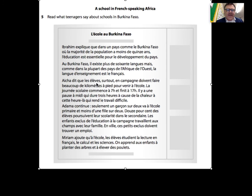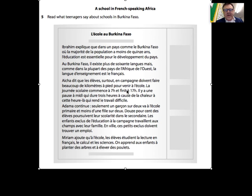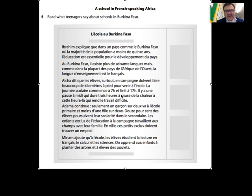It says that 'les élèves' - the pupils - especially 'en campagne' in the countryside 'doivent faire beaucoup de kilomètres à pied' - have to walk a lot of kilometres in order to come to school. 'La journée scolaire commence à 7h et finit à 17h' - the school day begins at seven o'clock and finishes at five o'clock. 'Il y a une pause à midi qui dure trois heures' - there is a three-hour break at midday 'à cause de la chaleur' - due to the heat, which makes work difficult.